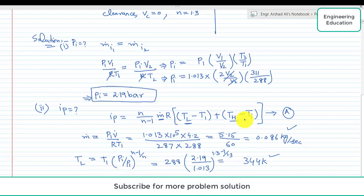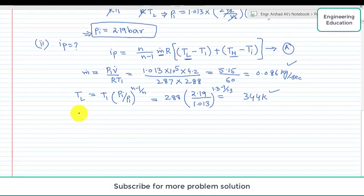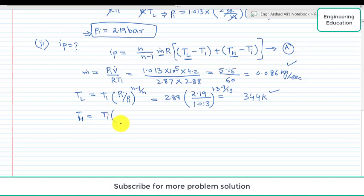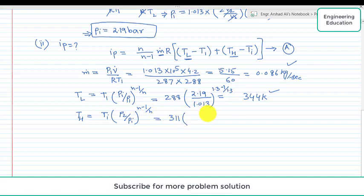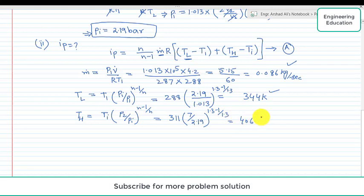Third, we find TH — the temperature after the high pressure stage. TH equals Ti times (P2 over Pi) raised to the power (n−1)/n. Putting in values: Ti is 311 K, P2 is 7 bar, Pi is 2.19 bar, and the exponent is (1.3−1)/1.3. Simplifying, we get TH equal to 406.7 K. So all three missing values are now found.